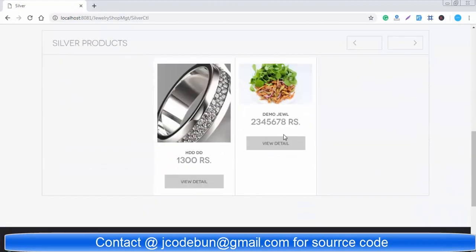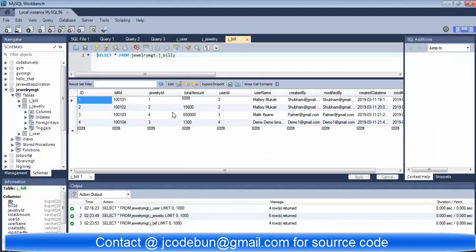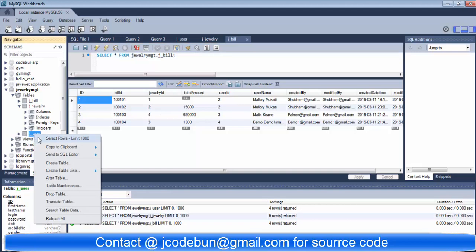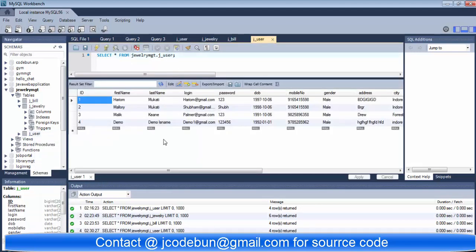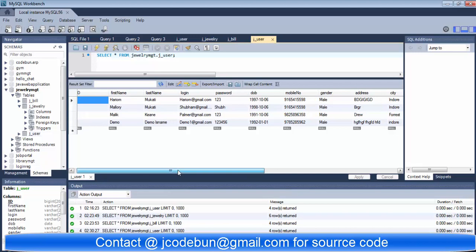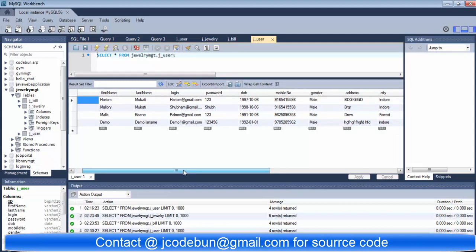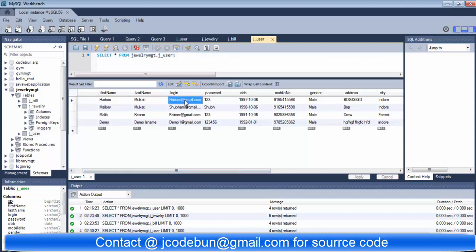Admin can add the data from the backend. We are using the MySQL database to maintain the data. There will be two users of the application: the first one will be the admin and the second one will be the customer. First of all I'm going to show you how admin can add a product and manage the system.